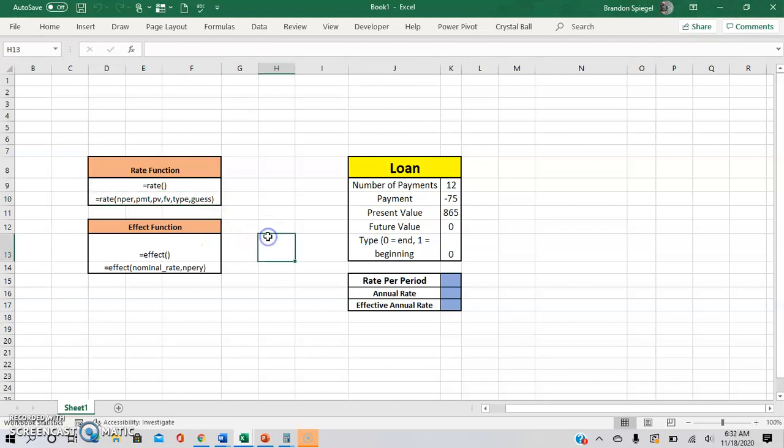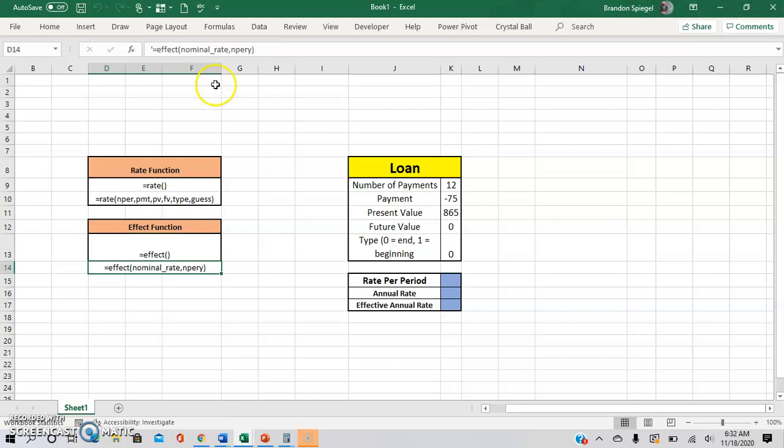And I also want to show you how to not only make it annualized, but make an effective annual rate with the effect function. So as you can see, it gives you the rate and then the number of periods per year with the NPRY.